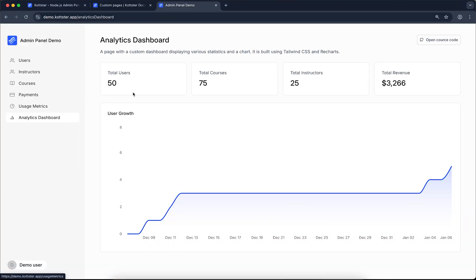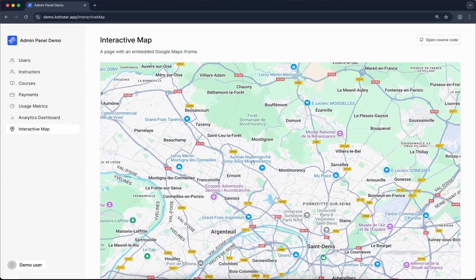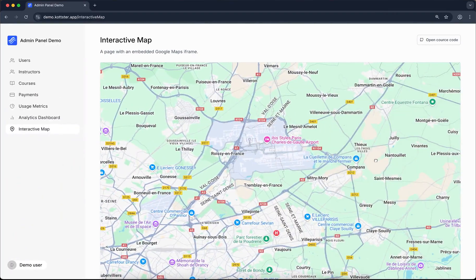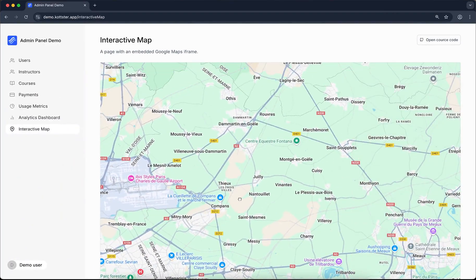You can also build fully custom pages from scratch with your own UI, logic, and API endpoints. If you know JavaScript, you have full flexibility.